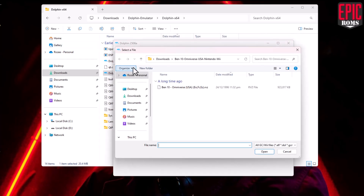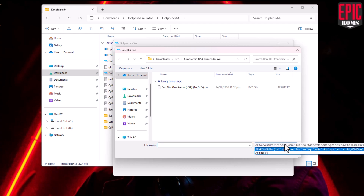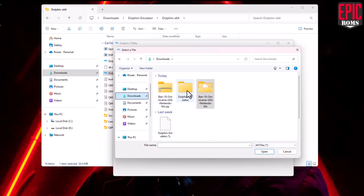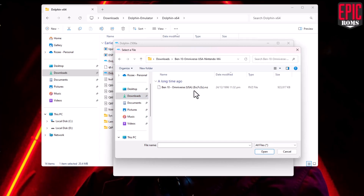To find our game, click on the Browse button at the top. And that's it — you're now ready to play Ben 10: Omniverse on your PC.